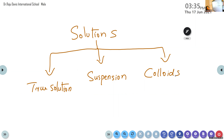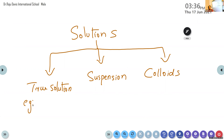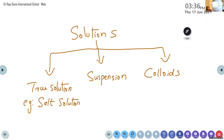A true solution is a mixture in which the solute particles are completely dissolved. For example, salt solution — the salt particles are completely dissolved in water, and you cannot see any particles floating on the surface. Such solutions are known as true solutions.